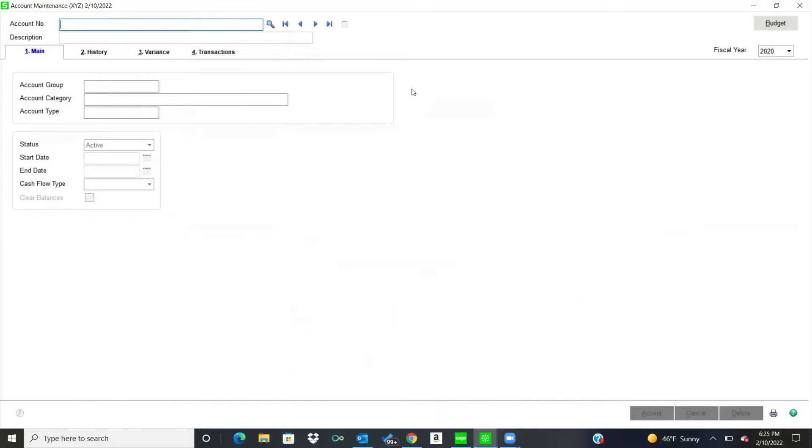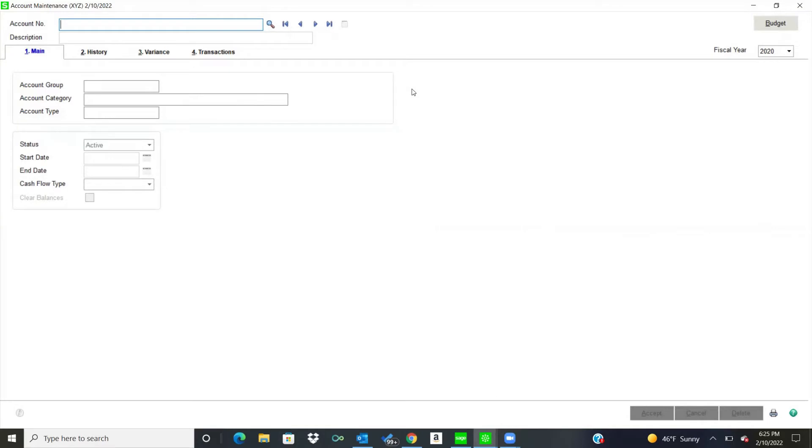The General Ledger, you can have 35 characters at South of New Merit with 10 different segments. So it depends on how you want to slice and dice your general ledger. Of course, you can report any of those segments. So it's extremely flexible with that.